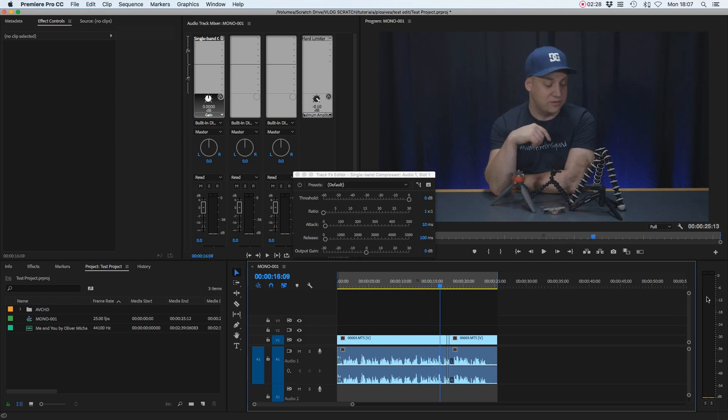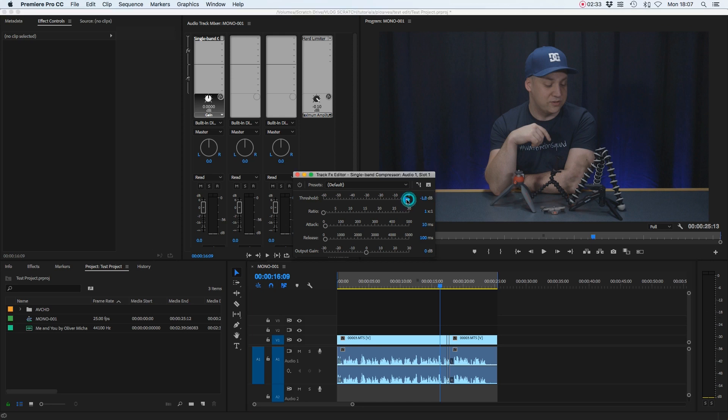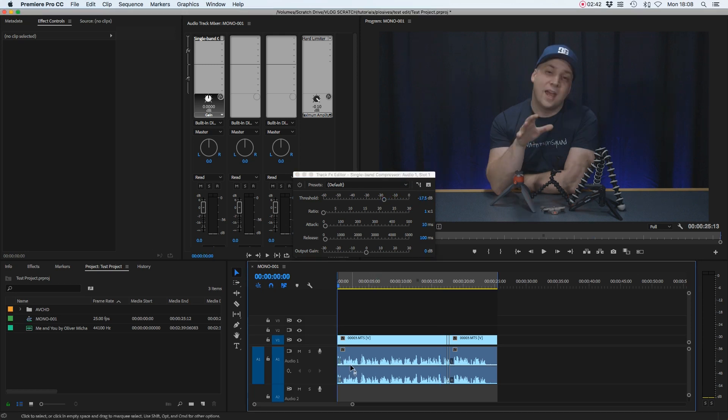You can see on the right here on this track mixer that it's peaking between minus 18 and minus 12, so I'm just going to take our threshold and drop that down to around minus 17. So now my dialogue will start to be compressed by this compressor.